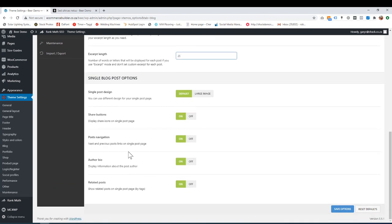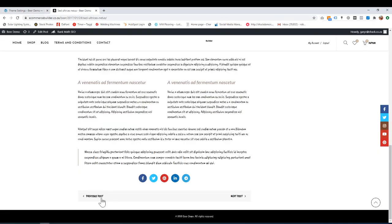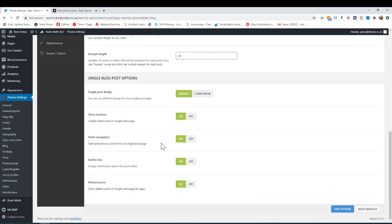Post navigation. This is basically whether you want it on or off. Over at the bottom here, you can have previous or next post. Whether you want that on or off. That will go to the next post or the previous post, which is cool.